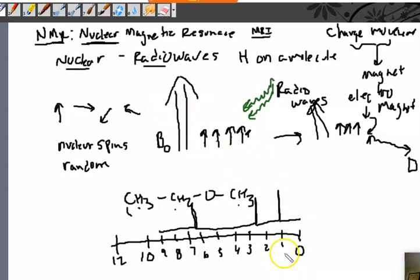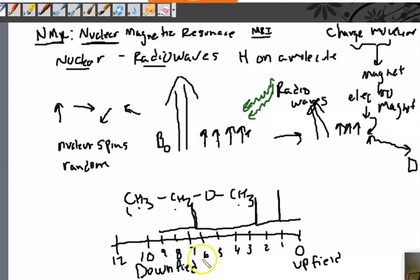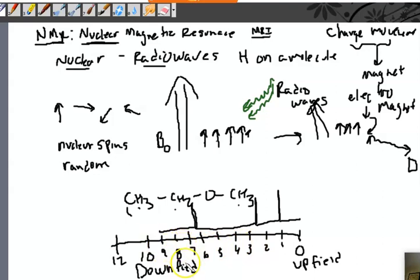Just to give you some terms: as you go closer to 0, this is called upfield. As you go further to the left, this is called downfield. It's a relative comparison — if I have a peak at 1 and a peak at 3, the peak at 3 is more downfield than the peak at 1. If something is more to the left, we call it downfield. If it's more to the right, we call it upfield.